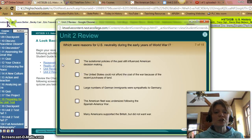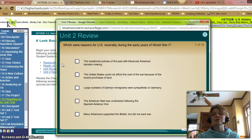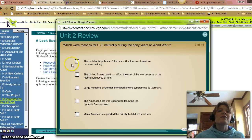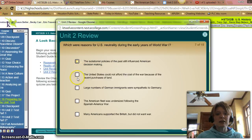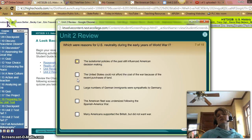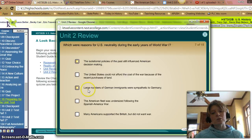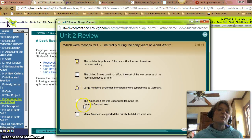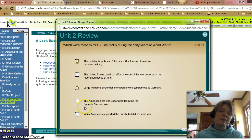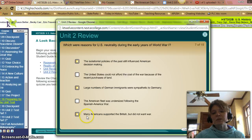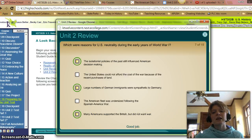Next: Which were reasons for US neutrality during the early years of World War I? The isolationist policies of the past still influenced American decision making. Large numbers of German immigrants were sympathetic to Germany — that was true. The United States could not afford the cost of the war because of recent purchases of land — that does not apply. The American fleet was undersized following the Spanish-American War — not necessarily true. And many Americans supported the British but did not want war — that was true. Let's check if we are correct. And we are.